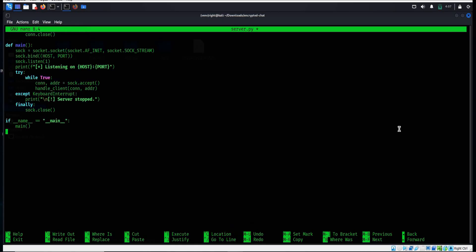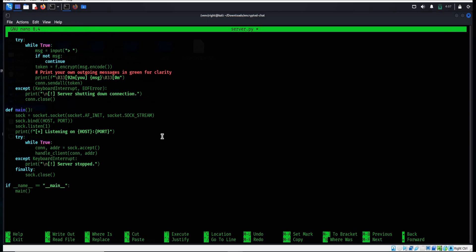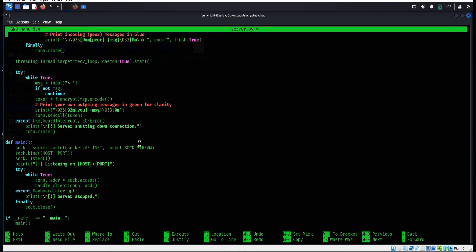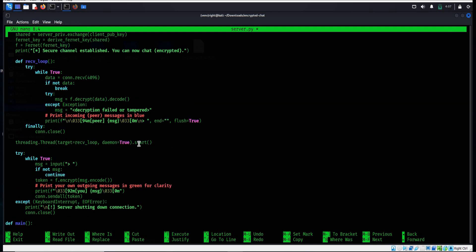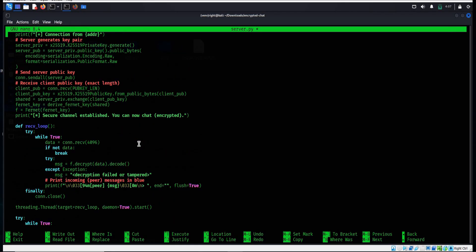Paste the code - link of this script is in the description. The code does three main things: first, it generates a public and private key using X25519. Second, it listens on a network port and exchanges public keys with the client to derive a shared secret. And third, it uses HKDF to expand that secret into a session key. The beauty is that both sides create the same secret independently and no one on the network can intercept it.